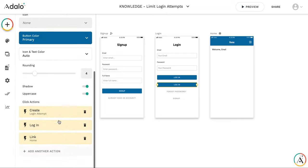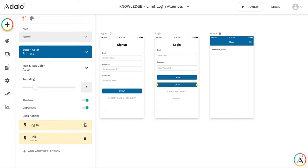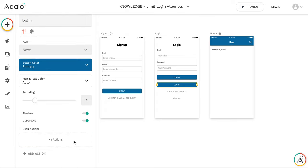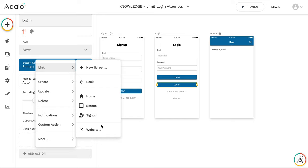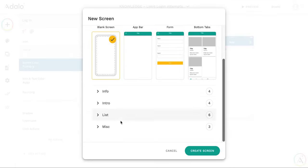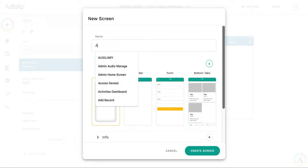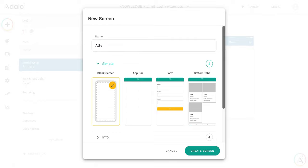And instead of creating a login attempt and trying to login user in, I'm going to link it to a modal. It's in your screen. Let's call it attempts exceeded.